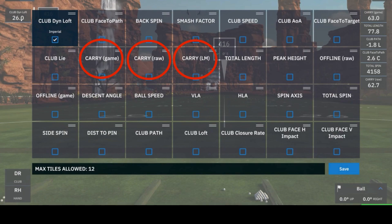Let's recap. Carry game is the total carry within GS Pro including GS Pro environmental factors — rough, wind, altitude. Carry raw is the raw carry of the shot excluding any GS Pro environmental factors. Carry launch monitor is the total carry including any of your local environmental factors such as temperature and altitude. As you can see on my data tiles on the right side of the GS Pro range, I prefer carry game and carry raw to better understand how the ball is traveling in GS Pro.